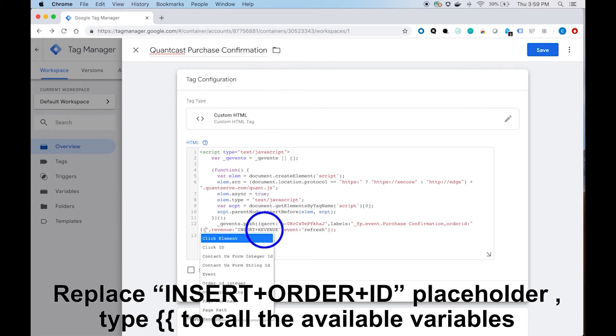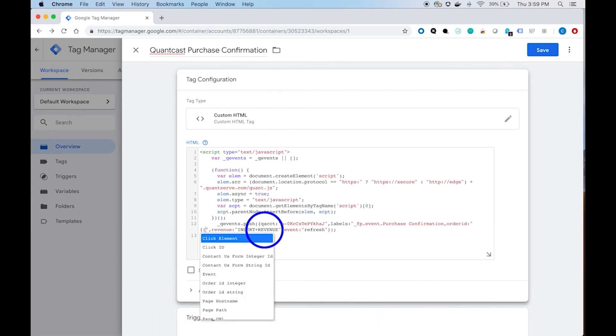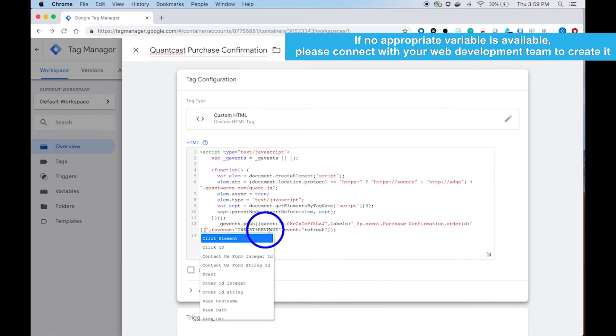Once you type those in, you should see a drop down of the available variables that are already set up.